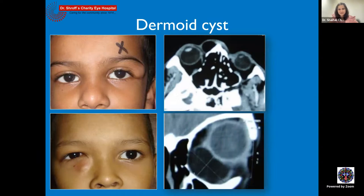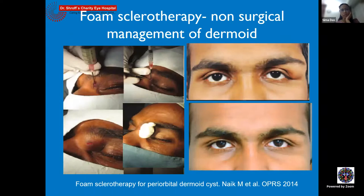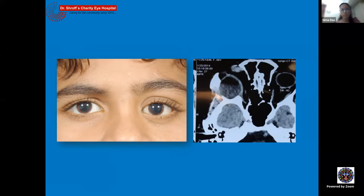Dermoid cysts are the garden variety of cystic lesions of the orbit, usually seen in children. The external angular site is the most common, but internal angular locations also occur. We generally operate before the lesion ruptures, often when the child starts going to school. Atypical dermoids can occur in the posterior orbit rather than the anterior orbit, and these may not present in early childhood but later in early adulthood when proptosis begins.